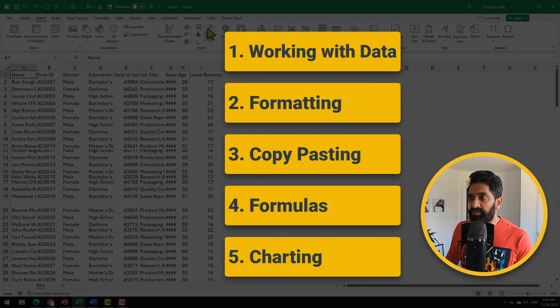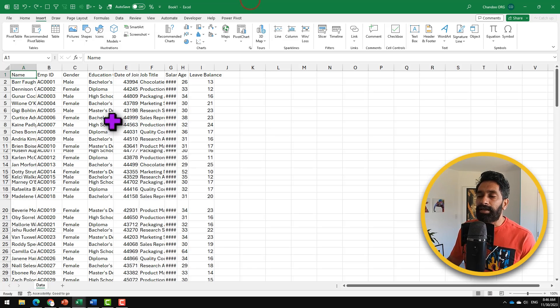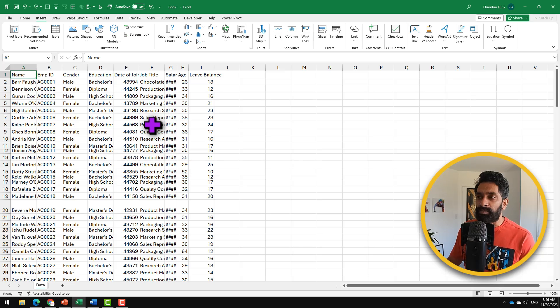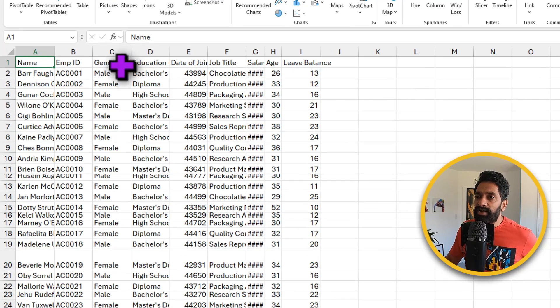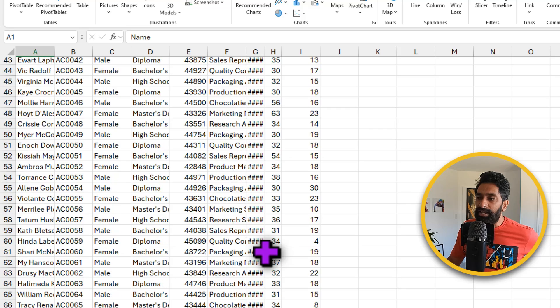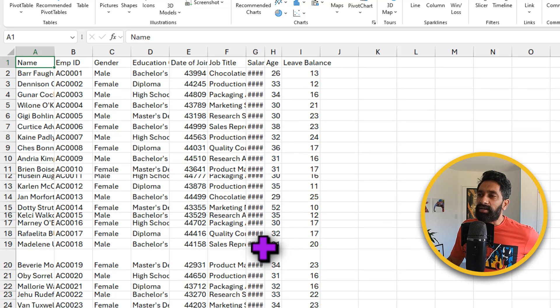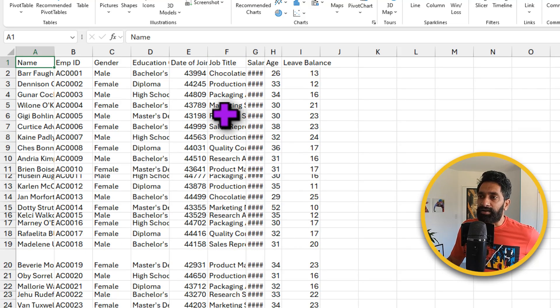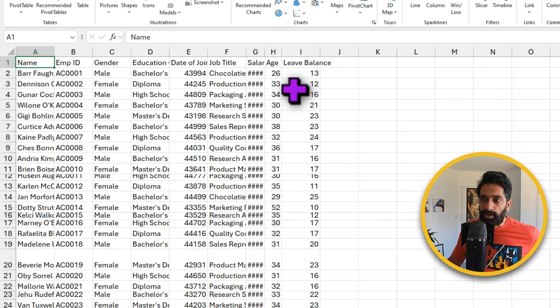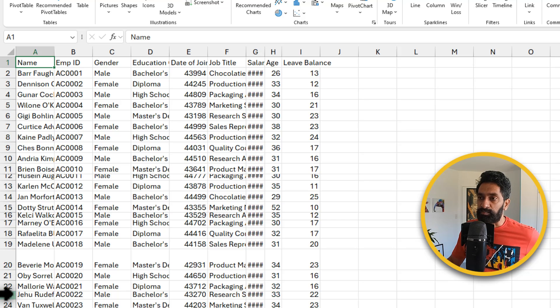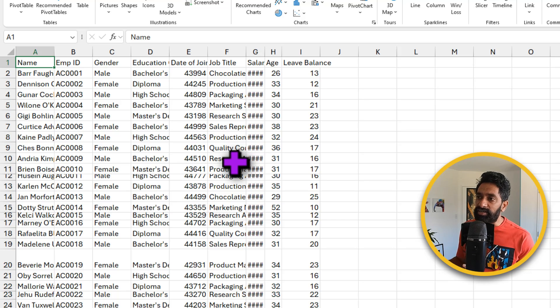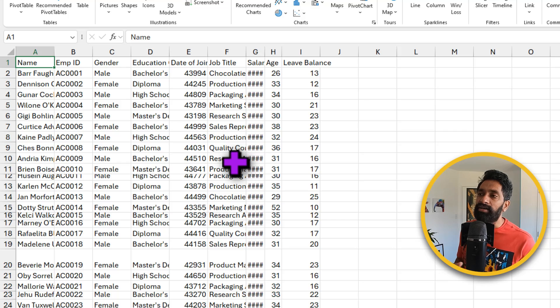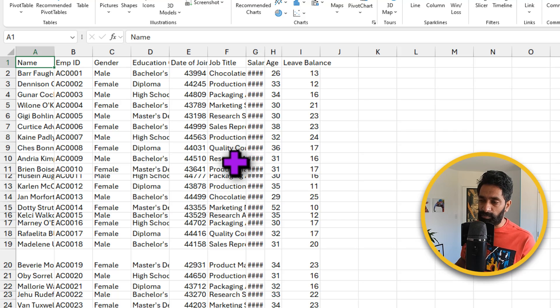So the first section is general working of data. Here I have got some employee data for our Awesome Chocolates business. And as you can see, while the data is all there, it is in a very clumsy format. I can't even read most of the columns and some rows have inconsistent spacing. So the first shortcuts talk about how to handle data like this in the raw format.